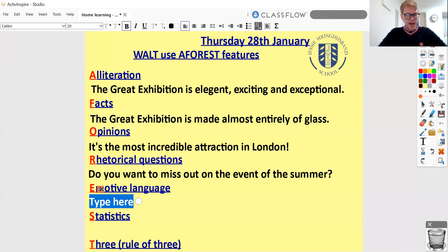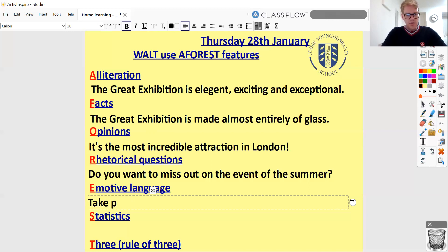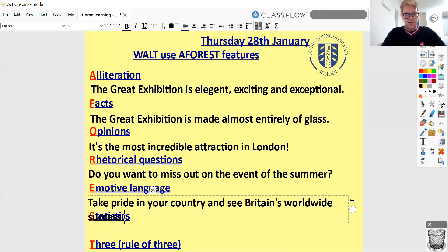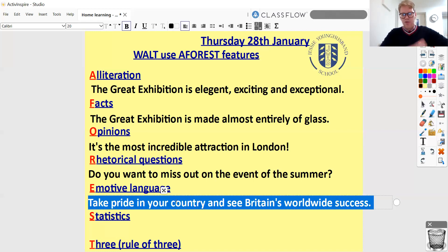Emotive language can be quite a tricky one here. I was thinking about which emotion we can tap into, and I think the one I want to try here is patriotism — feeling proud of your country — because the Great Exhibition was all about patriotism. They wanted to show off how brilliant Britain was, make people feel proud of their own country, and show the world how fantastic Britain's inventors were. So I'm going to say: 'Take pride in your country and see Britain's worldwide success.' Hopefully people would think, yes, I am proud of my country, I am proud to be British, I am proud of all these things our country has done.